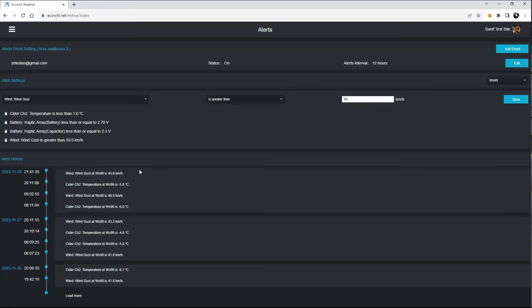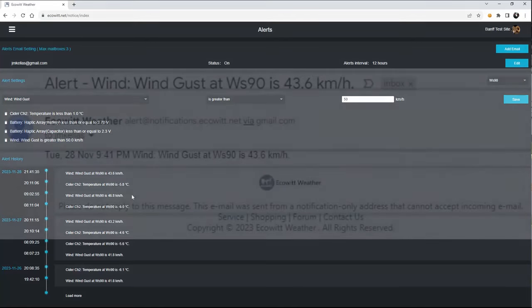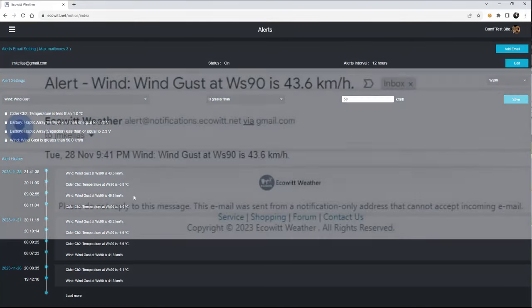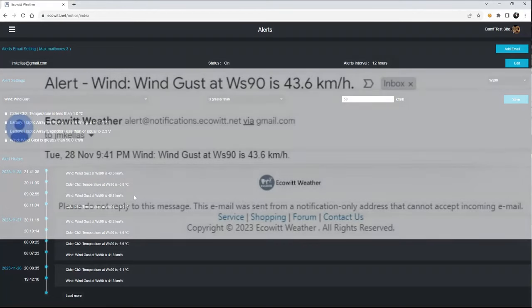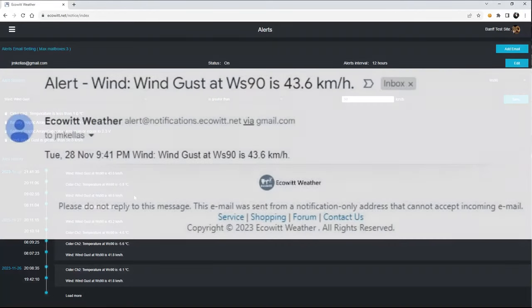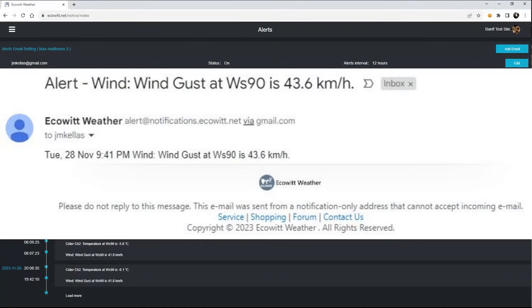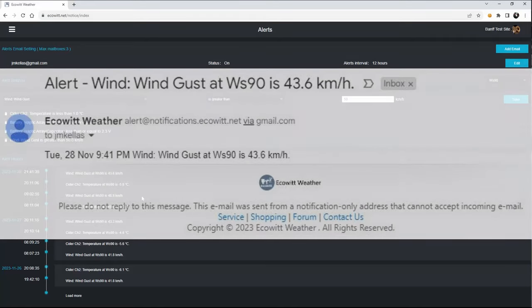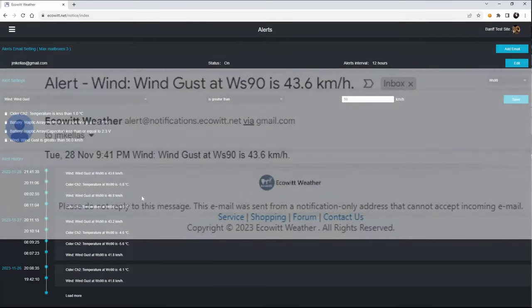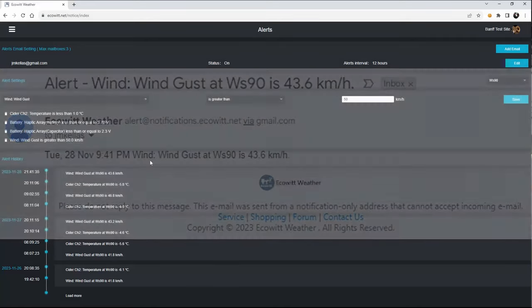And then you can see down here, there's a history on when it sent the alerts out, and the alerts when they come in to you through email, they look like this picture that just came up here, and it's very similar whether you're getting one of those for the temperature or for wind gusts.